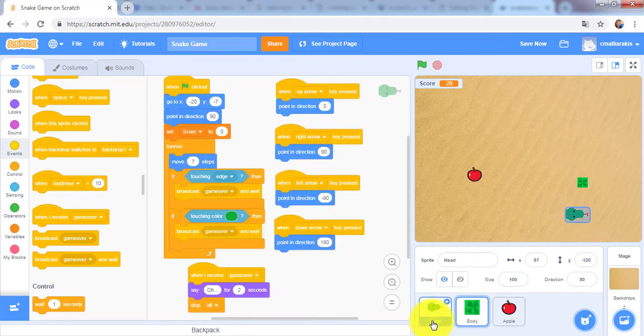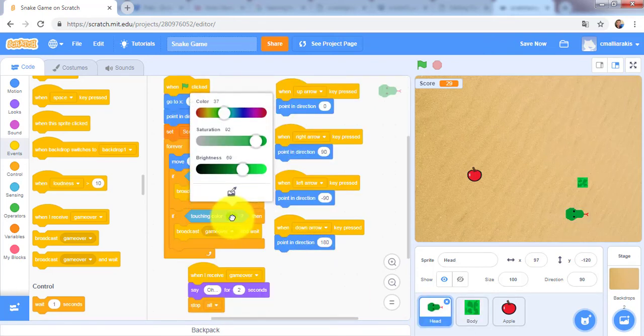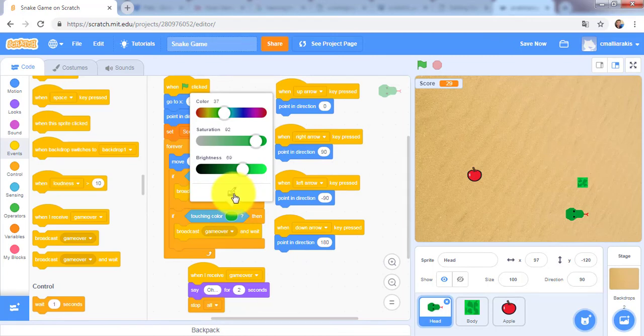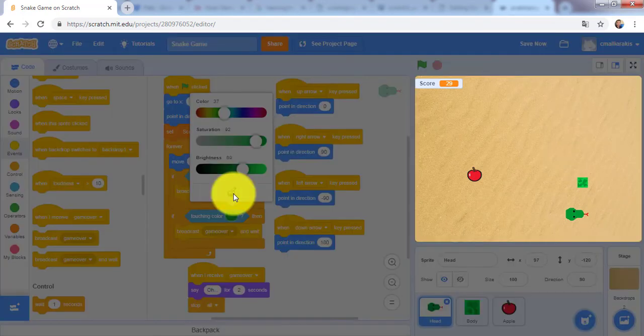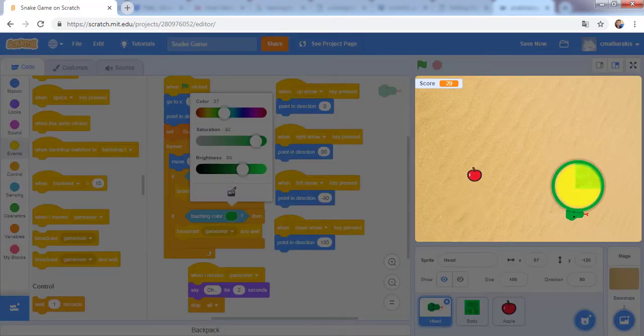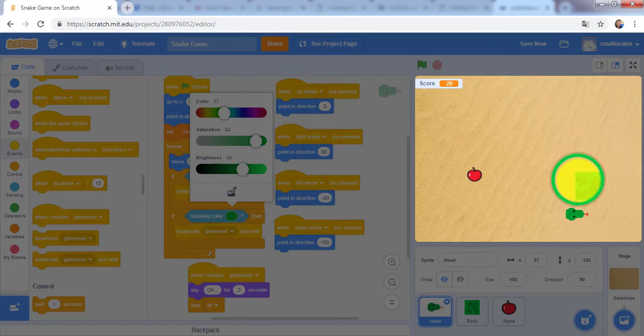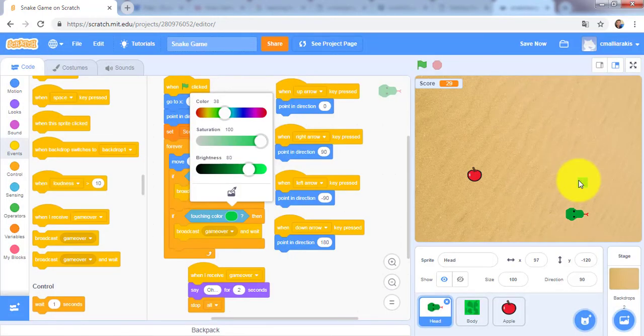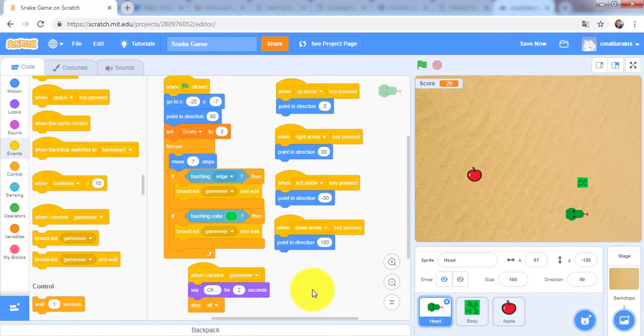So I will go back to the head and change this one. Take this and click right here. Now it's okay.